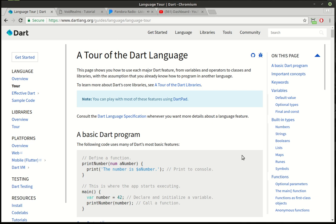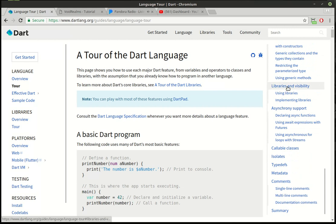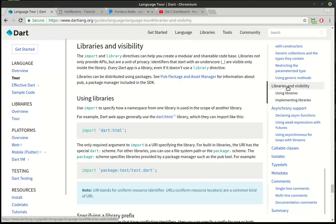Hey everybody, it's Brian, and welcome to the 16th Flutter tutorial. We're still on the Dart learning curve here. We've covered quite a bit, but what we need to do now is, if you scroll all the way down here, you can see there's libraries and visibility, and I wanted to talk about this a little bit. In Dart, everything is a library, including the programs that we've made up to this point. There's a distinction in how those libraries are actually set up and how they're used.